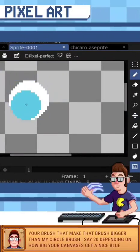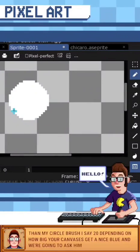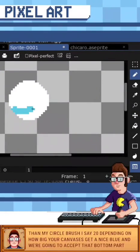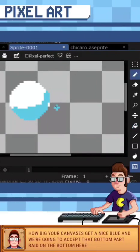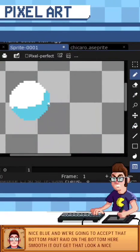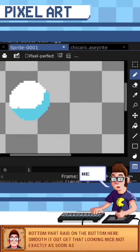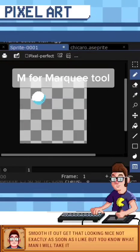Get a nice blue, and we're going to accent that bottom part right on the bottom here. Smooth it out, get that looking nice. Not exactly as smooth as I'd like, but you know what, I'll take it.